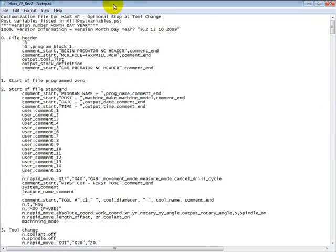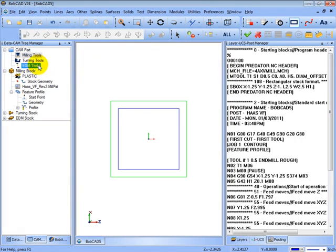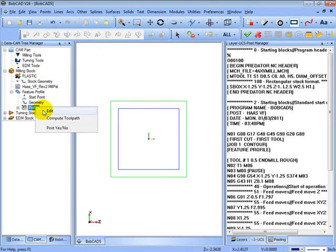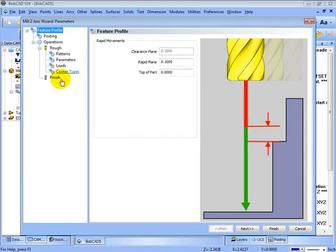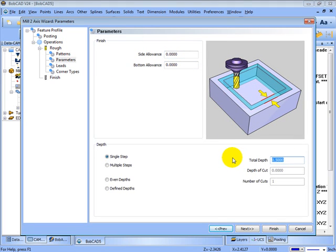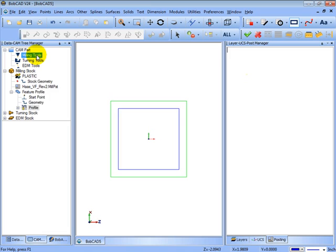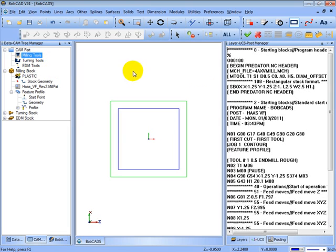The other place that the values can come from is within the software when the user enters parameters, like side allowance or total depth. That's where the variable gets the information from. So it's either from within the post processor or from within a field entered by the user.